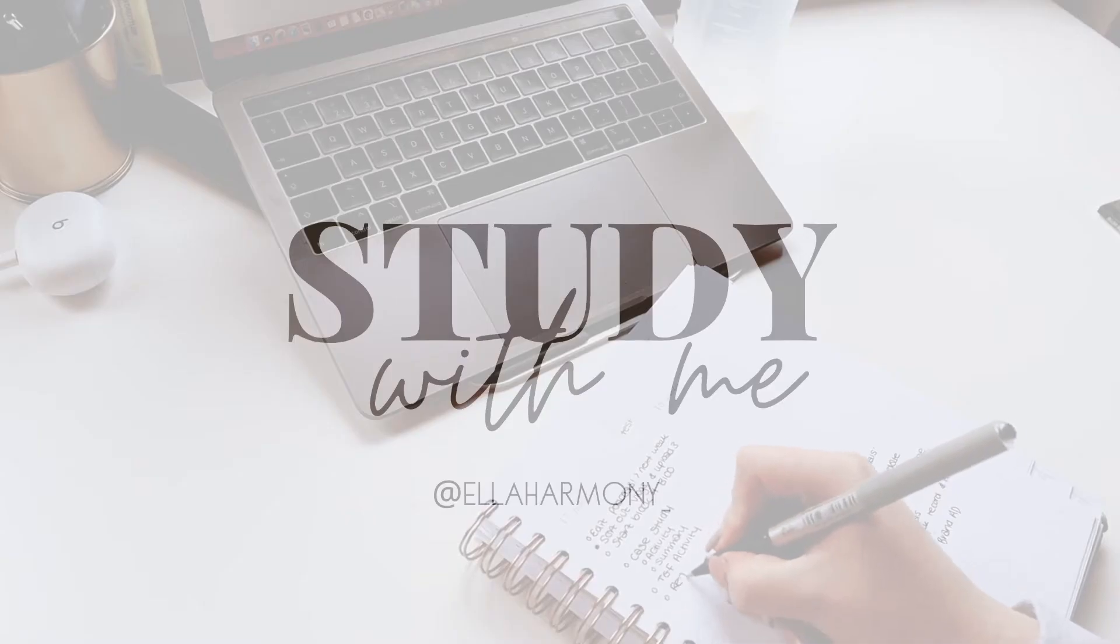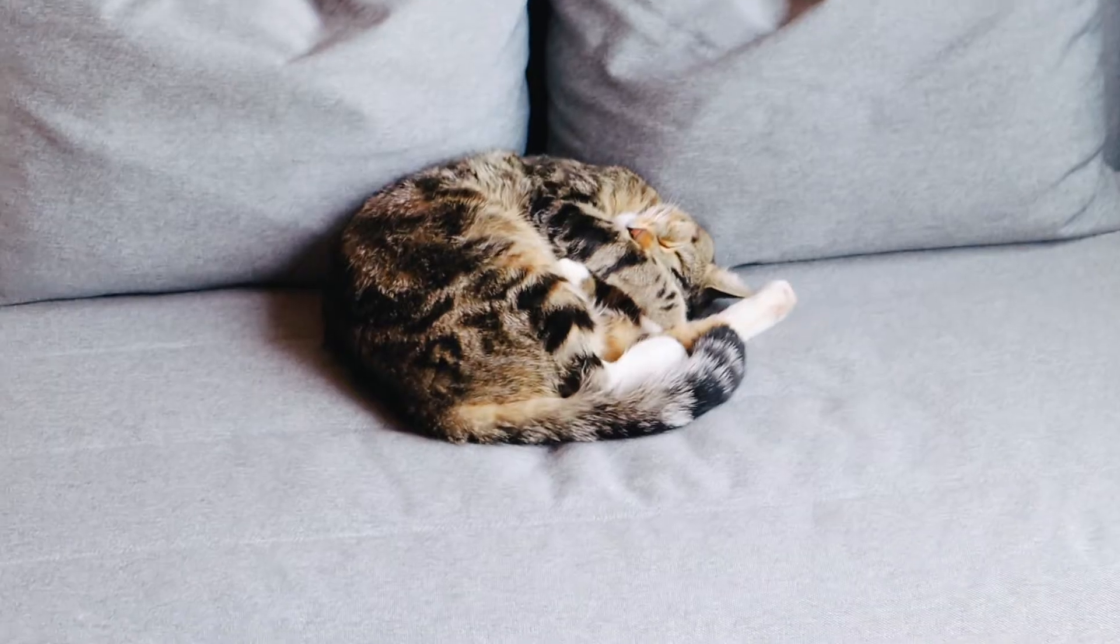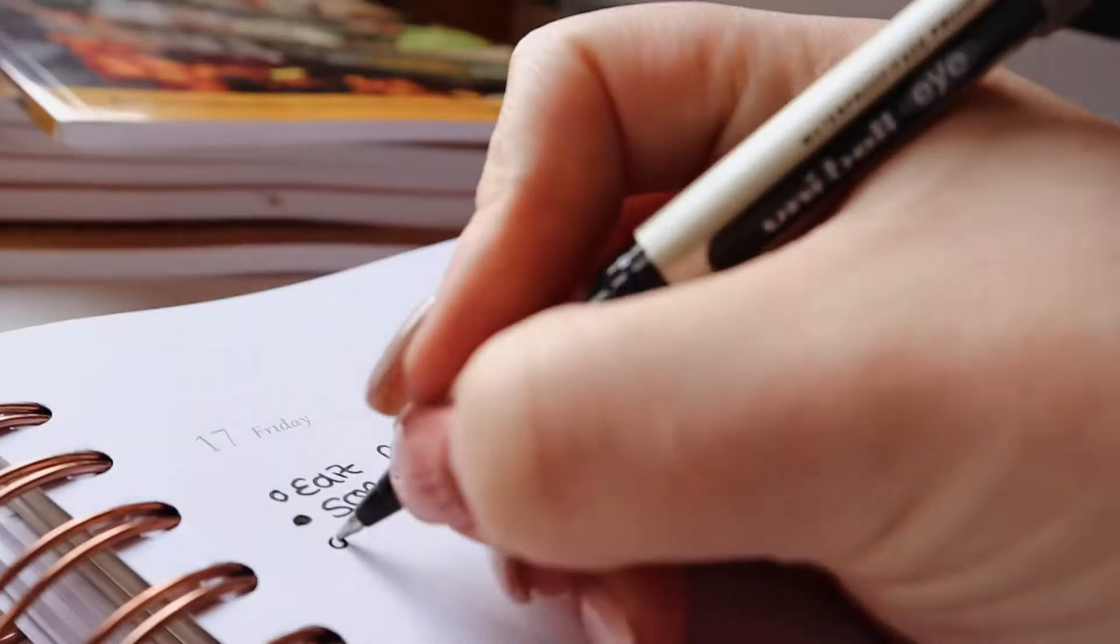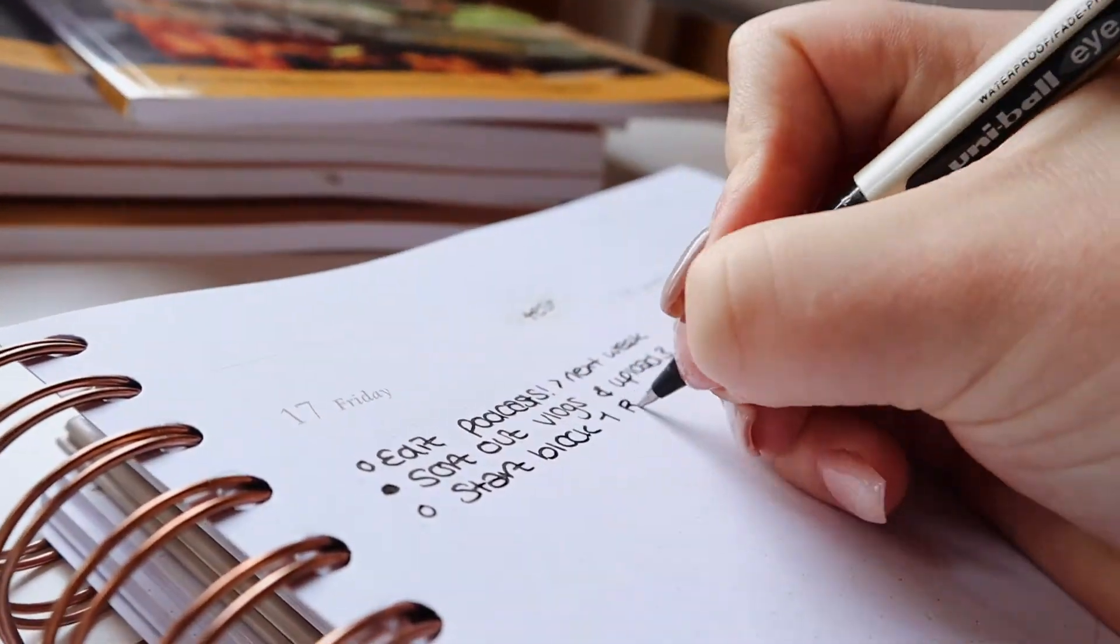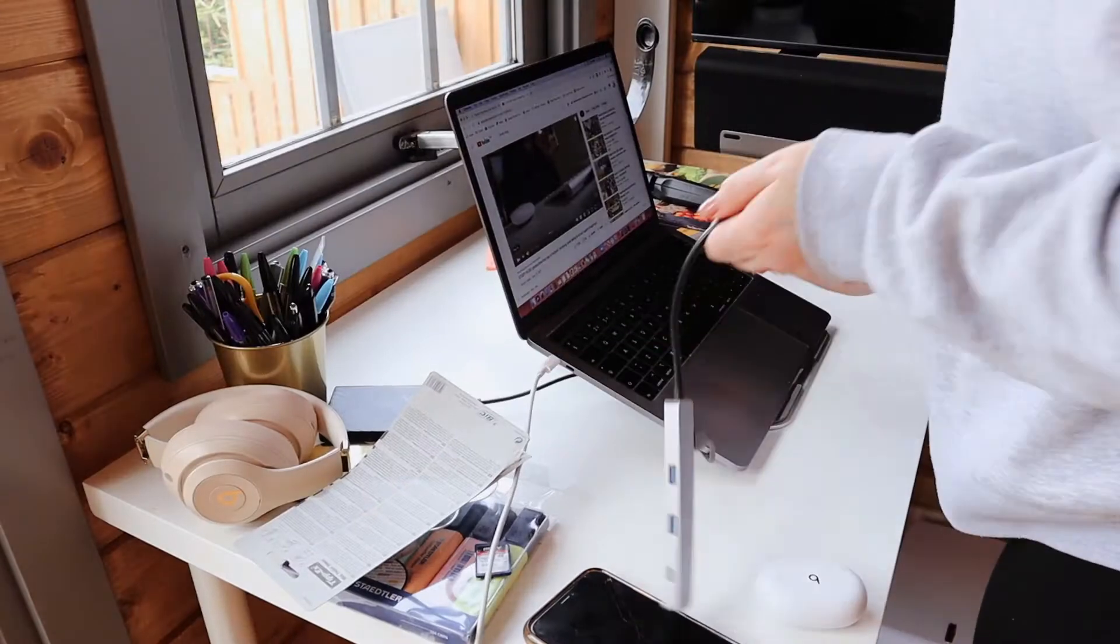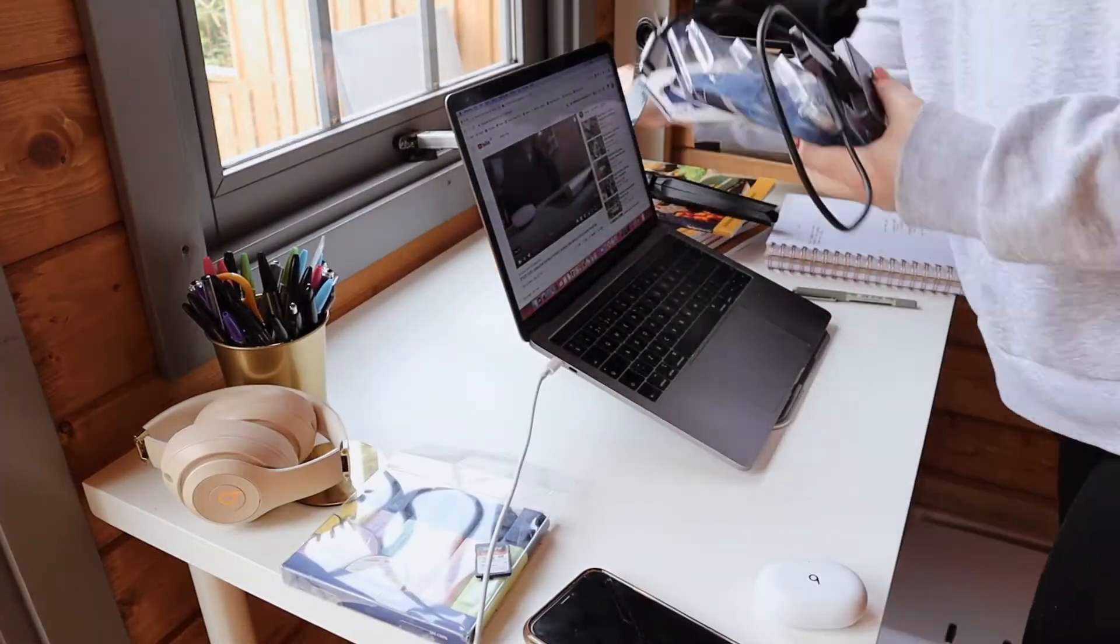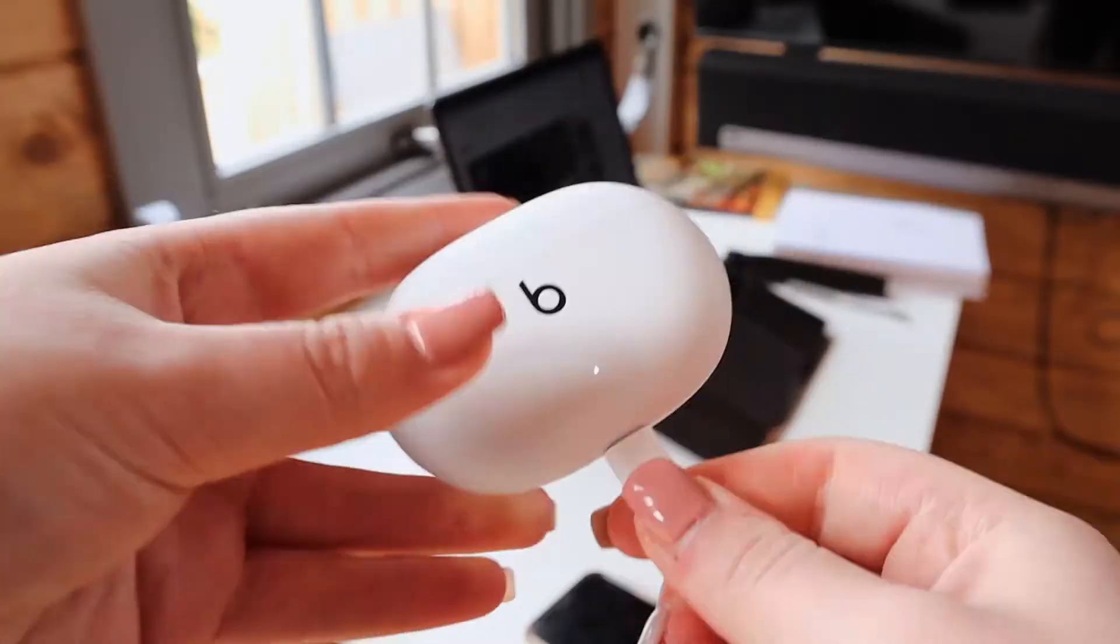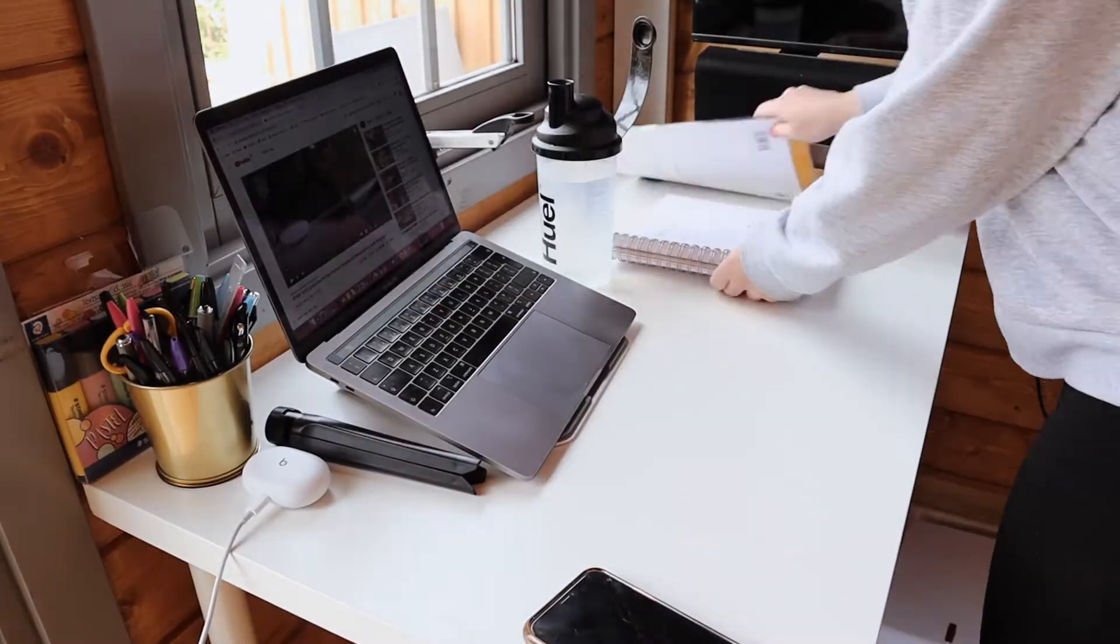Hello everyone and welcome to my first ever study with me. This is my first time studying for uni, so I started off the day by making a to-do list of all the things I wanted to do. Then I gave my desk a good tidy because tidy desk equals tidy mind for me, much more productive.